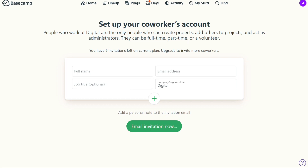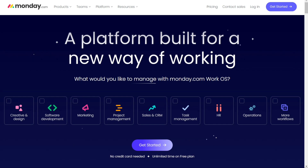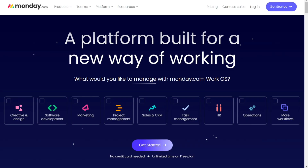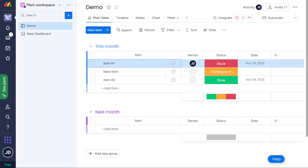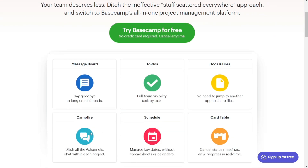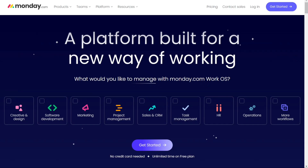Choosing between Basecamp and Monday depends on your business and your needs. Both tools come with advantages and disadvantages, so there's no single best solution — it depends on your current needs. Monday.com stands out with advanced features like time tracking, customisable project views, and automated workflows. Meanwhile, Basecamp has top-notch communication tools, intuitive usability, and outstanding customer support.